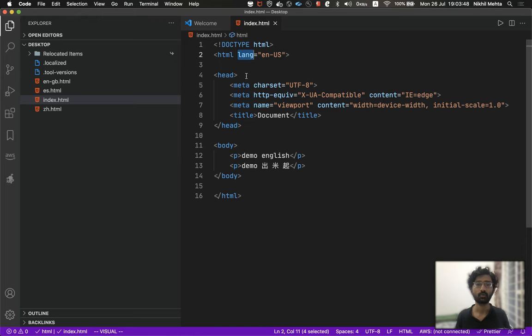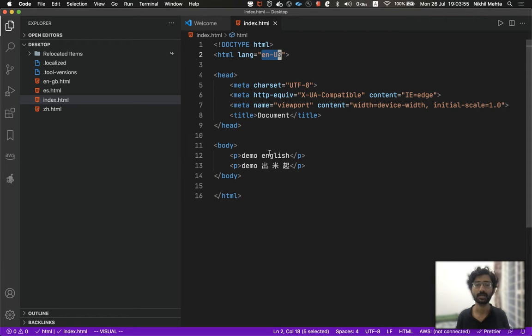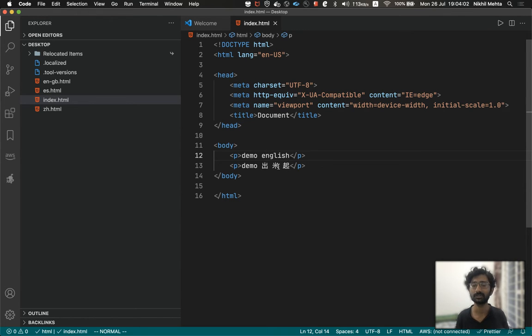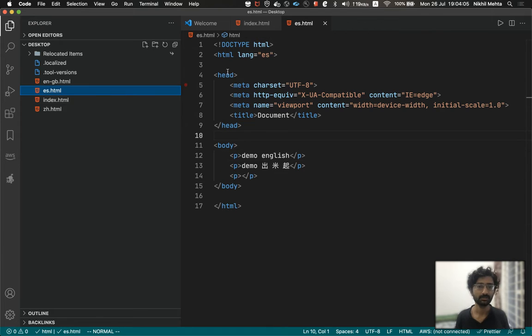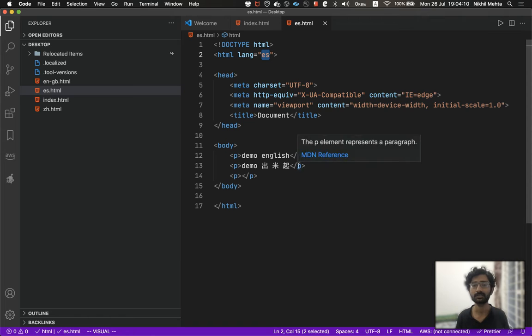Let's take a look at what this actually does. This is telling the browser that it's an English language document. This means the content, not the code but the content that users are going to see, is in English language. Similarly, here you can see it's 'es', telling the browser the content is in Spanish language.